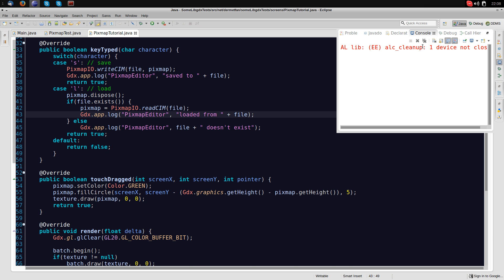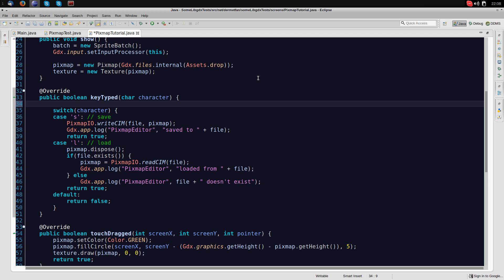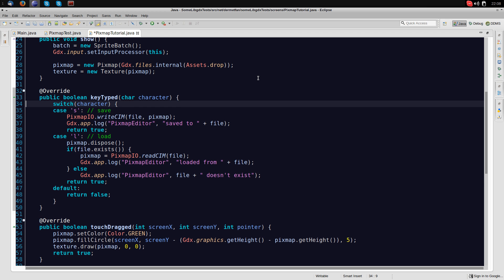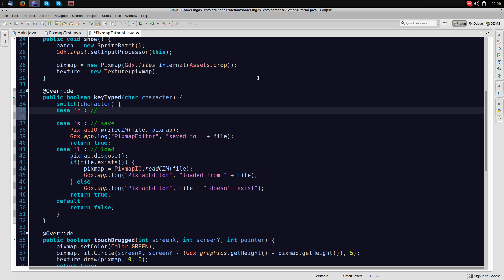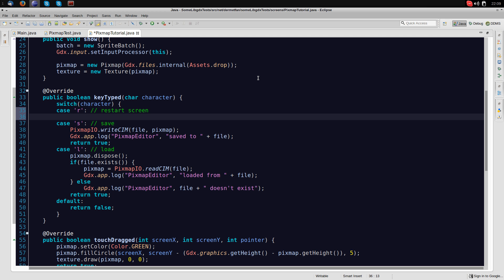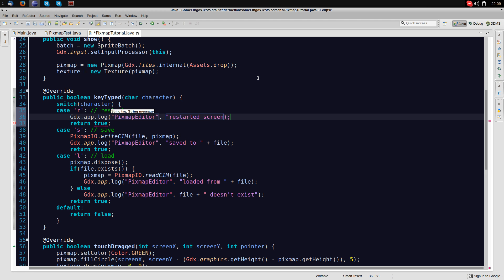Looks all very professional in the end. And it's actually not. Okay, anyway, what else is there that we want to do? Nothing really important. But just for you to know what's going on, I'll just say I'm switching on case R as well. That's not defined in the screen here. That's in the class that extends game. So you just know what's going on. Restarting screen. And I'll just say gdx.app.log pixmap editor restarted screen. Okay, so that's it for the key type method. I hope this all makes sense to you.